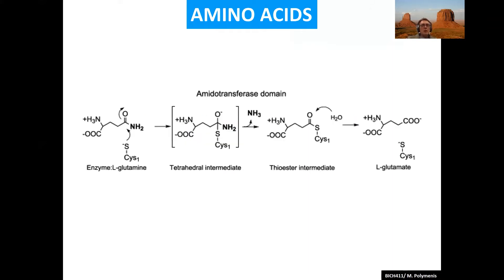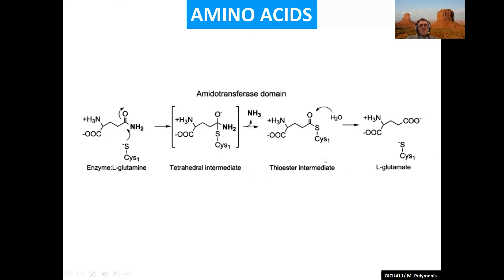Where is the ammonia coming from? One major source of ammonia in the cytoplasm is actually glutamine itself. You generate a tetrahedral intermediate, and on the enzyme there's an amidotransferase. The amino group on glutamine can leave and generate ammonia. The thioester intermediate here will eventually be incorporated into glutamate. So you go from glutamine to glutamate, release the ammonia, and the ammonia is picked up and incorporated into carbamoyl phosphate.